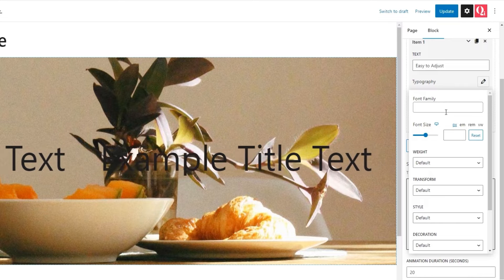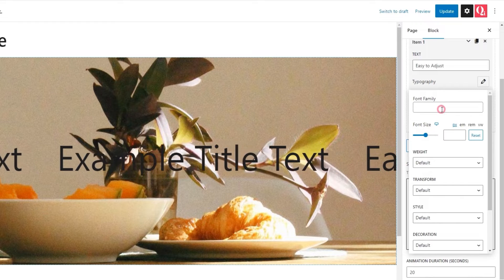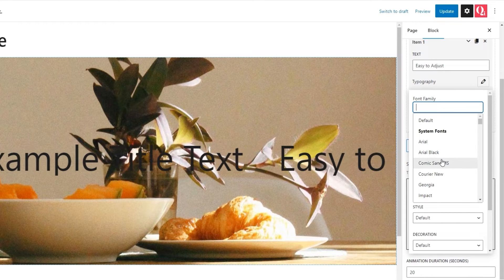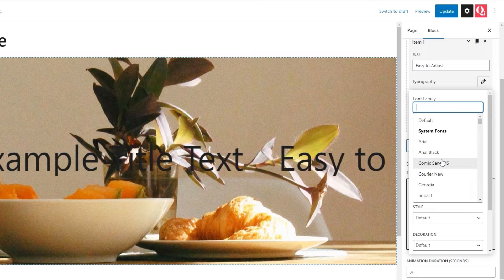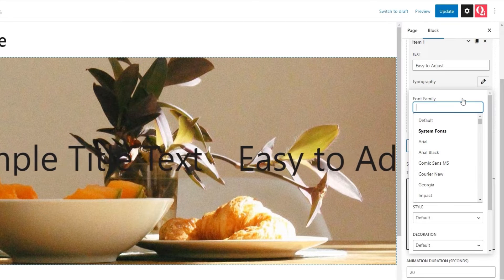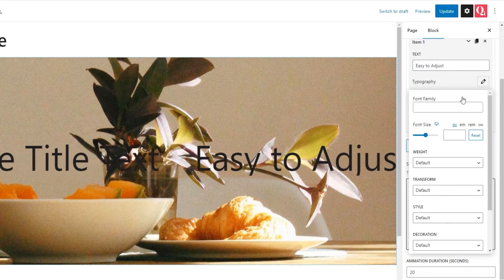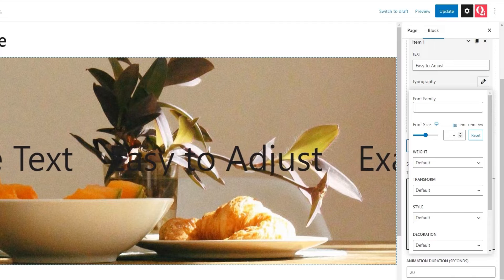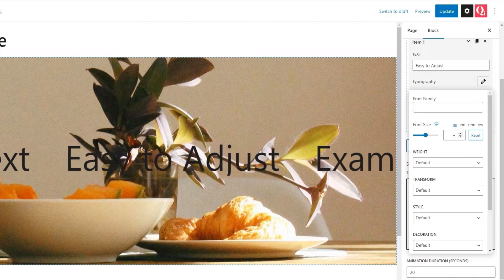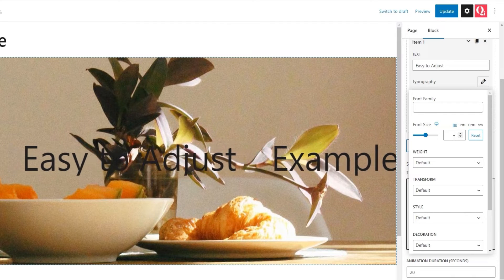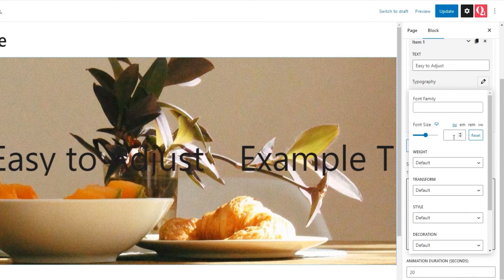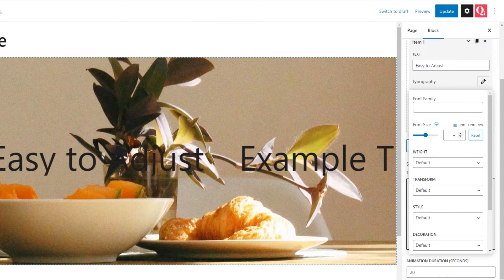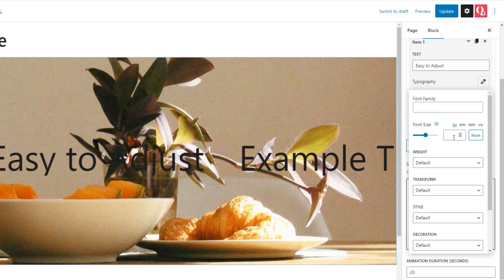The first is font family, where we can pick a new font for the item text. There are hundreds of fonts that you can choose from. Then, after that, we have the font size. We can make our text bigger or smaller and use pixels, ems, rems, or the viewport width as units of measure. Next...